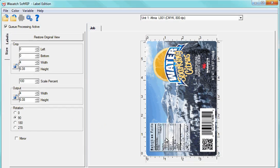In the Size tab, you can now see the image file output data. Make any adjustments if needed. Now, click on the Labels tab.